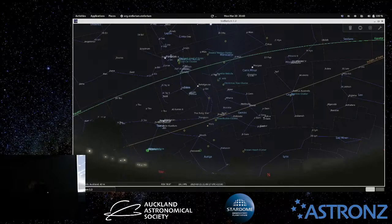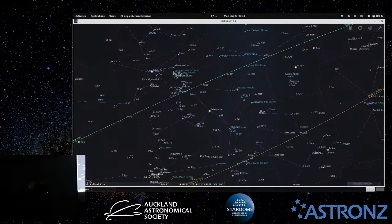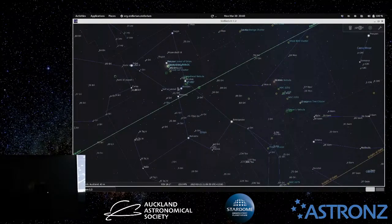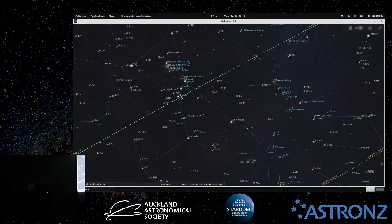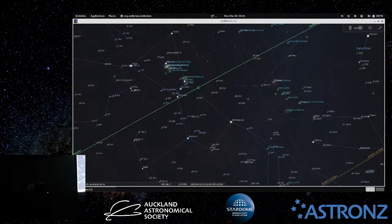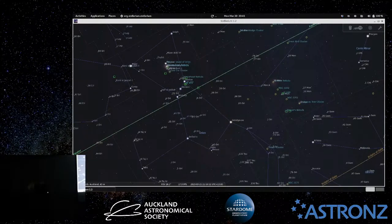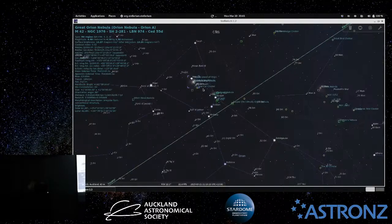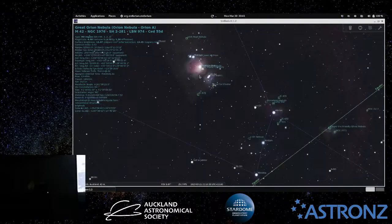We've still got Orion prominent in the northwestern sky — it's a summer constellation but we can still see it well into autumn. The three belt stars are Alnitak, Alnilam, and Mintaka. Mintaka is quite interesting because it's very close to the celestial equator, making it a really good navigation star — if you can see Mintaka rising or setting you get a reliable bearing on due east or due west. The central star of the sword, which hangs downward from his belt, looks fuzzy — that's the Great Nebula of Orion, M42.